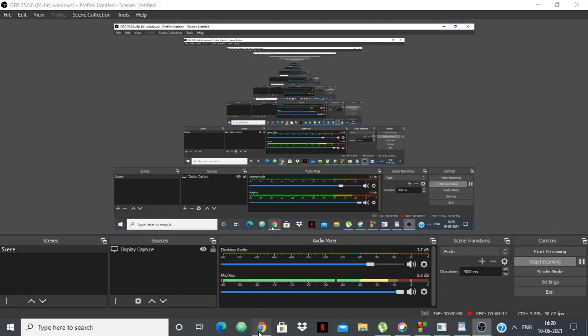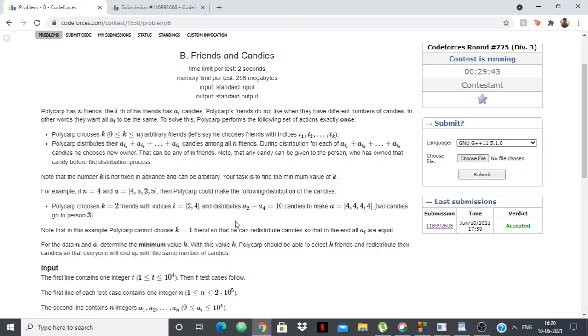Hello everyone, in this video we are going to see the solution to the Codeforces problem B, Friends and Candies of Round 725 Division 3. This is a very simple problem. It's said that Polycarp has n friends and the i-th of his friend has ai candies, basically an array.